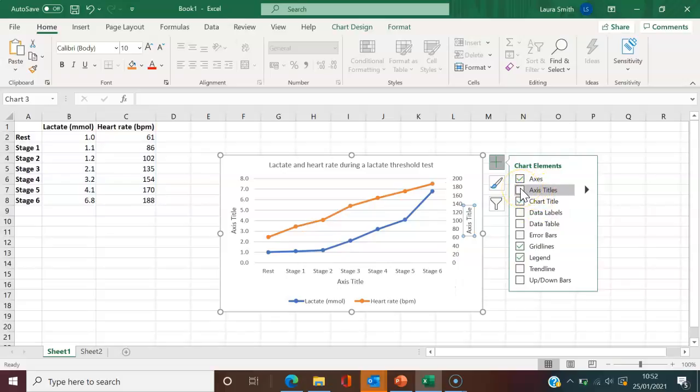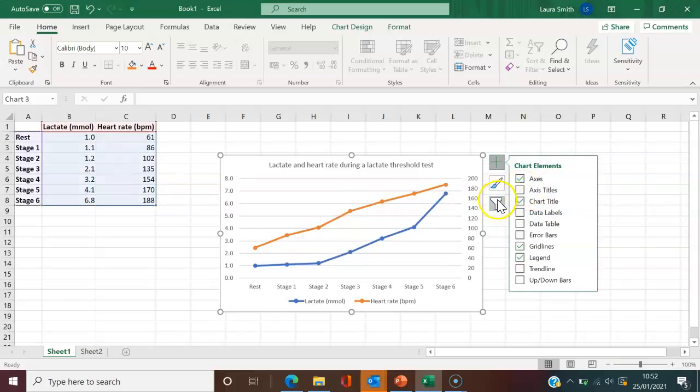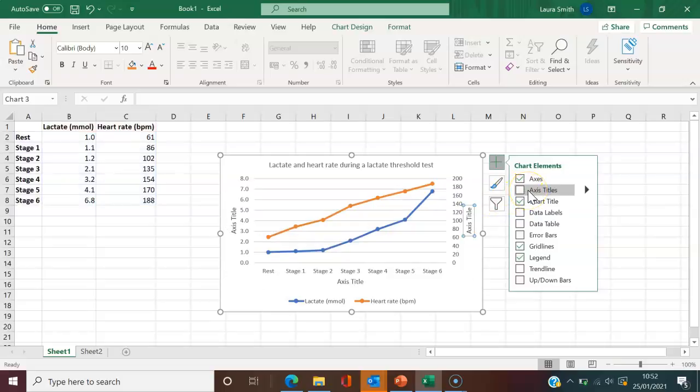If I just click this box here, what it's going to try and do, as you can see, is it's trying to give the axis title at the bottom as well as the vertical axis.